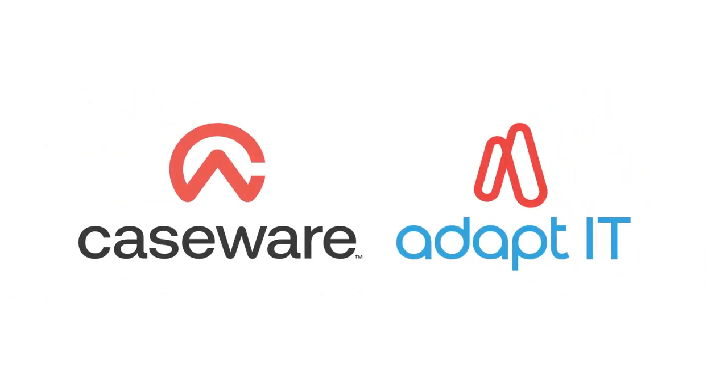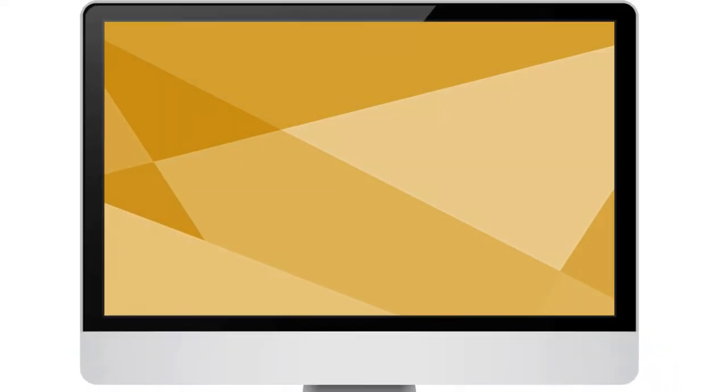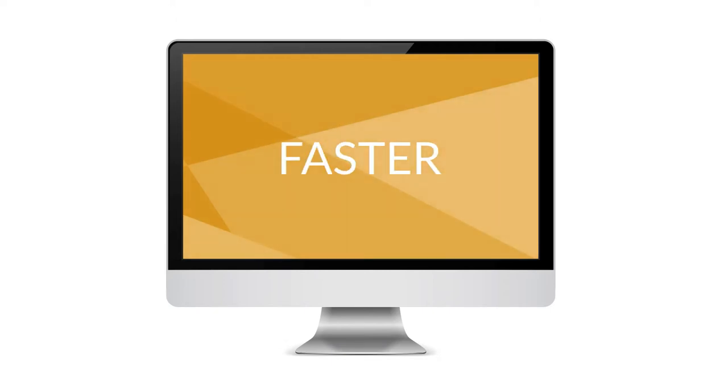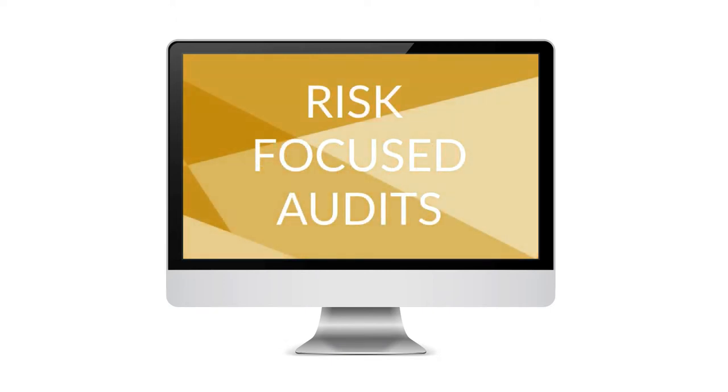Completely integrated with accounting in a Caseware engagement file, Audit International is the leading paperless audit solution, designed to produce shorter, faster, risk-focused audits.